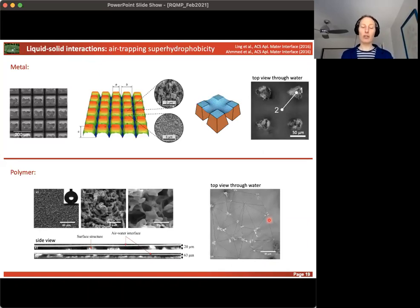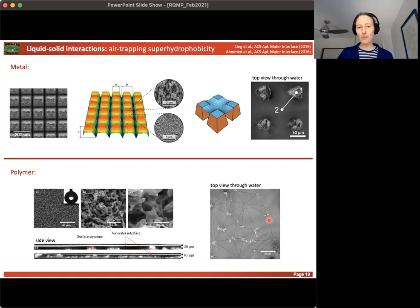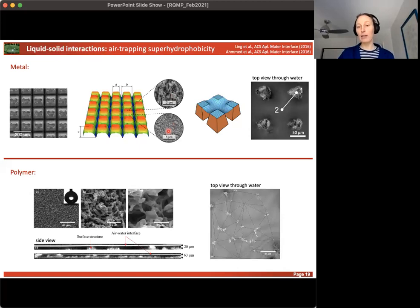If we texture a material such that it entraps air, the resulting wettability becomes that of a non-wettable surface regardless of whether the underlying material is hydrophilic or hydrophobic — because the drop is partially carried by air, and the contact angle of air and water is 180°. This is the lotus effect: the droplet is carried by microstructure bumps and barely penetrates into the surface valleys. We have replicated this on metals — using square pillars machined into copper — and on polymers.